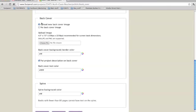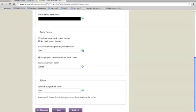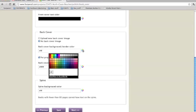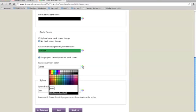Going down, back cover, I'm going to say no back cover image. But for the back cover color, I'm going to select the same color that I did for the front. Put description on back cover, have that selected.